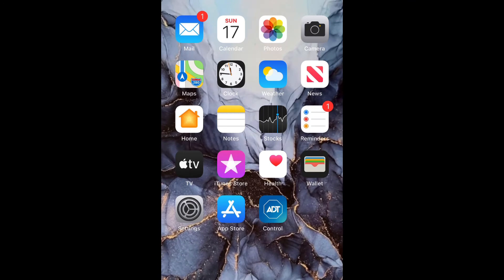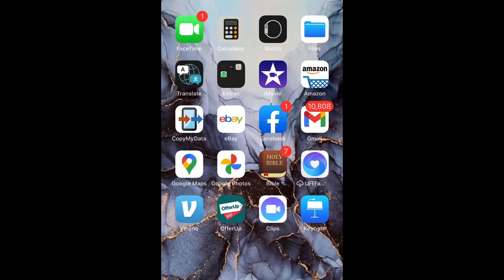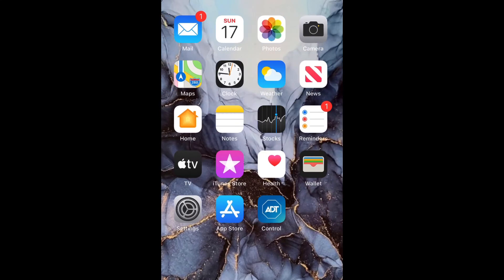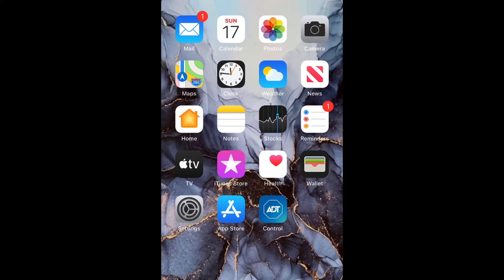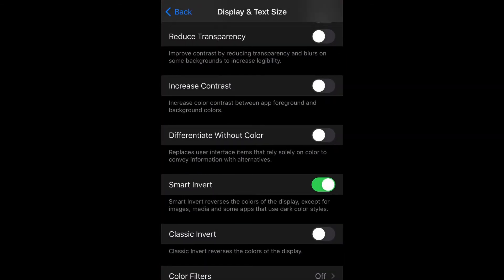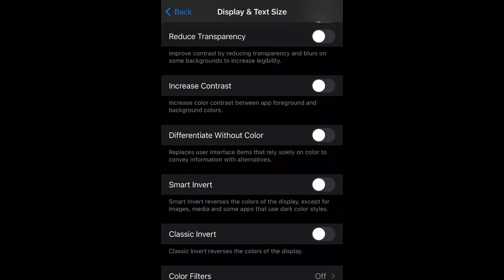Now I'm going to go back to do classic invert. So let's go back to settings and then select classic invert.